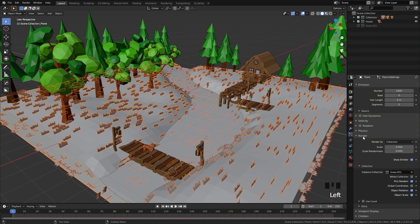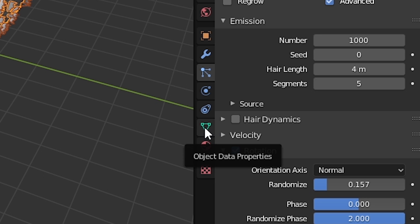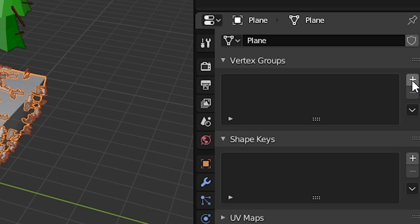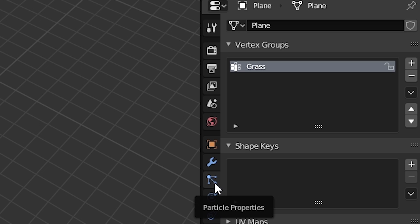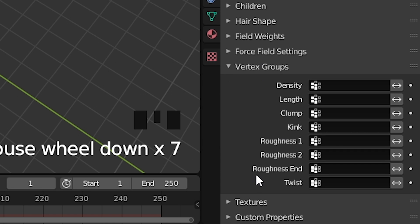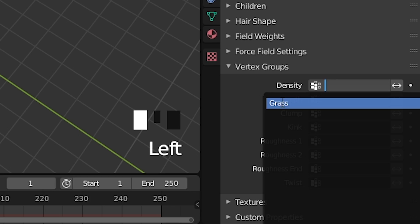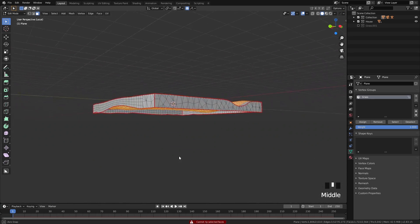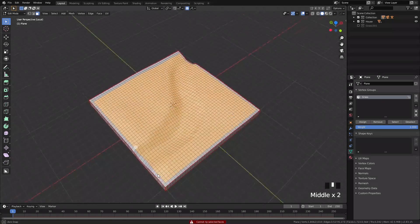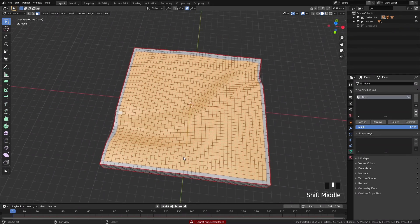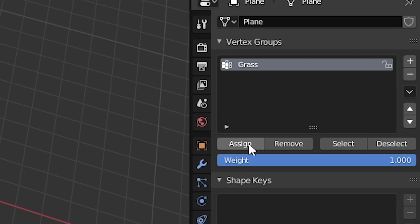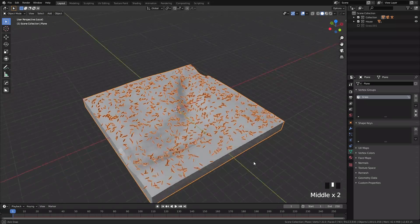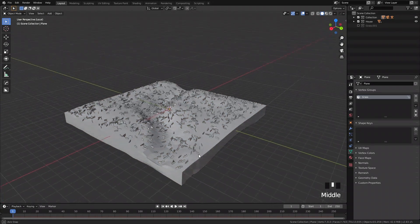Let's create a vertex group to control the density of the particle system. Go to the object data properties and add a new vertex group named grass. Go back to the particle settings and scroll down to vertex groups and select the grass vertex group for density control. Now go to edit mode, select all of the top faces leaving only the outer edge, and assign them to the grass vertex group. This will make sure they only appear on the top of the model and not the sides or the bottom.